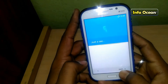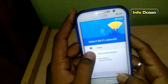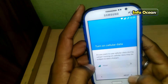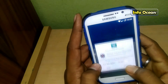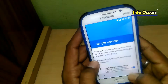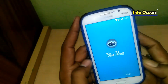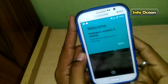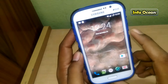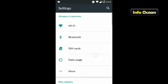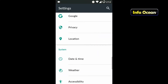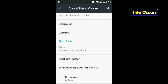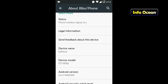Now you can see the welcome page. Now follow these steps. Let's review this ROM. Let us first go to settings to check what we have in About Bliss and Phone. Here you will get all device info and updates. It's running on Android 6.0.1, that is Marshmallow.